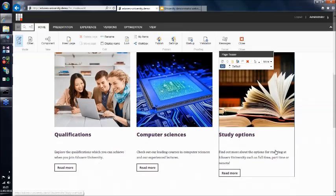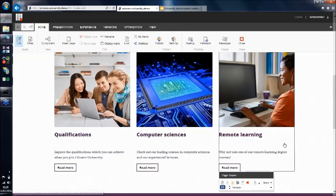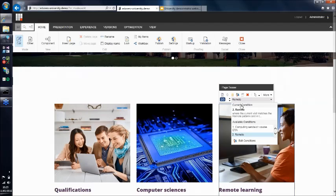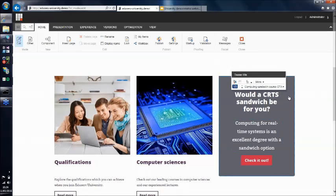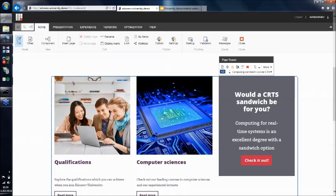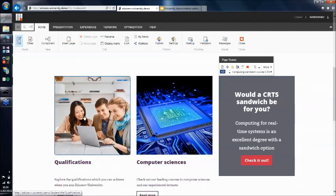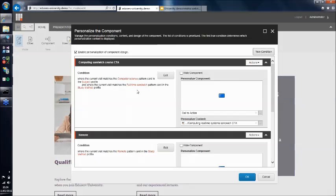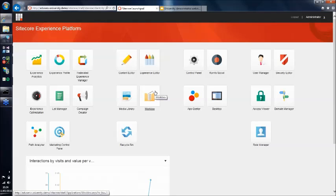The next part of the journey showed a call to action to draw the visitor through to the computing for real-time systems course. Looking at that rule, the condition we configured was: whether the visitor matches the computer science pattern card AND they're interested in a full-time sandwich course. There are about a hundred personalisation rules available in Sitecore — explicit ones like GeoIP for location-based personalisation, and implicit behavioural ones like the pattern card matching I've just demonstrated.